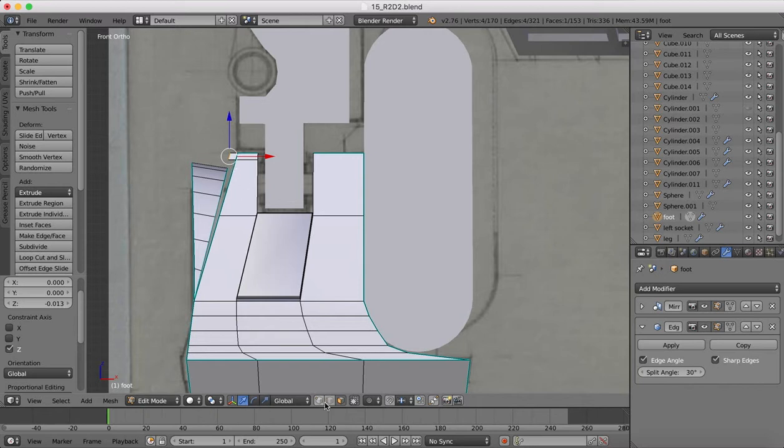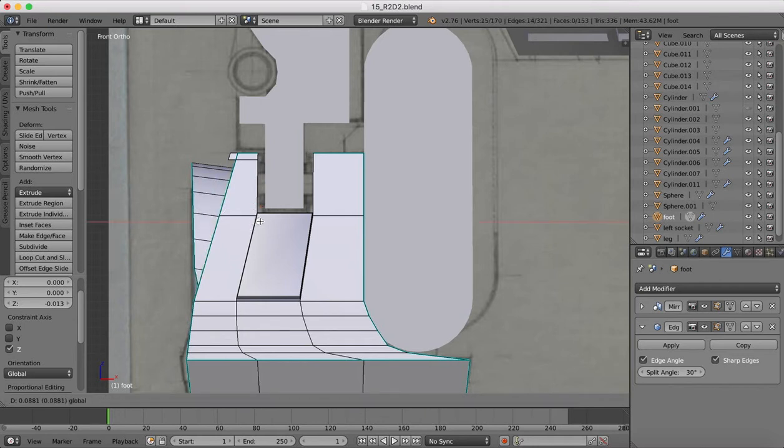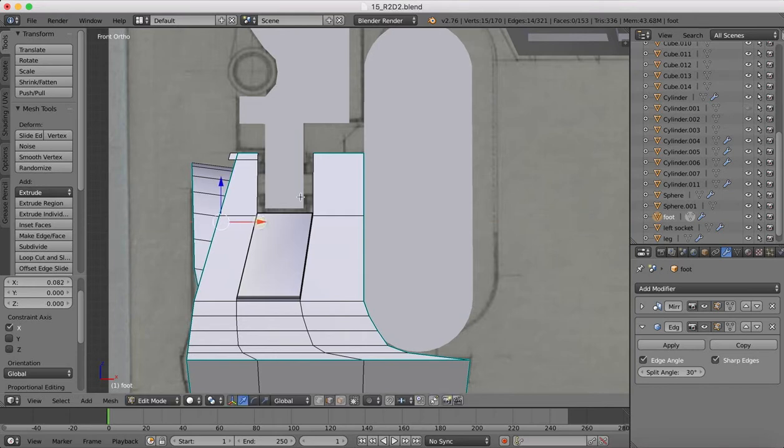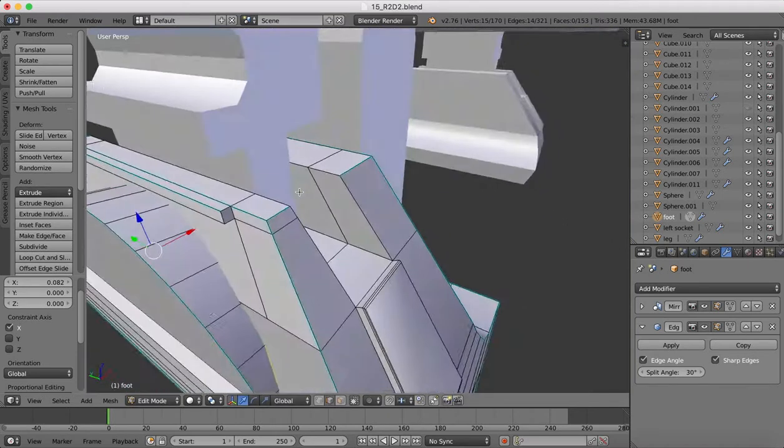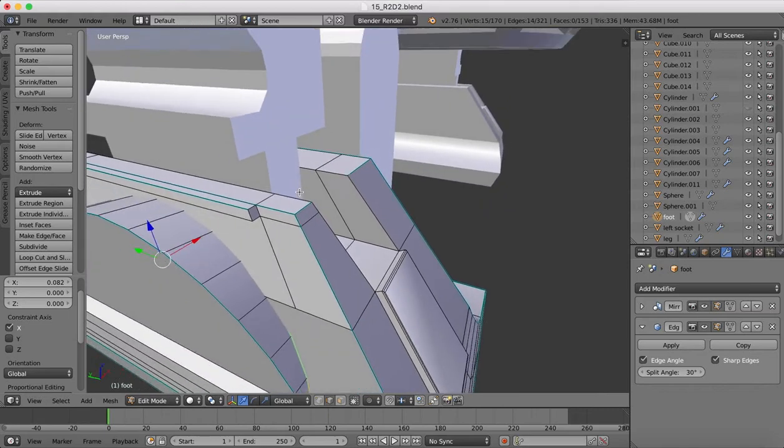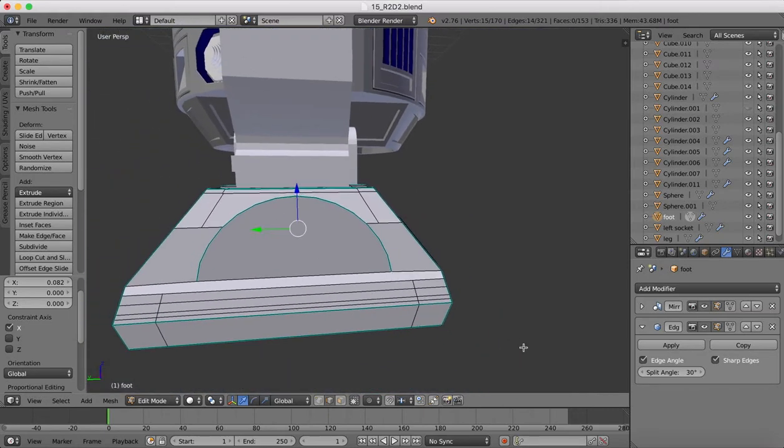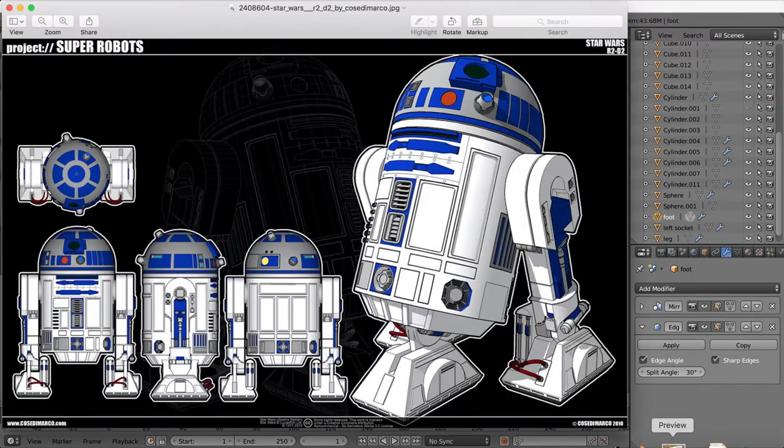Like so. Okay, now I also want to move these edges back. So I'm going to grab, shift note, grab hold of these edges here. I'm going to pull those back into our face like so. Okay, that's looking good.